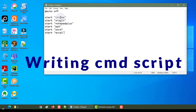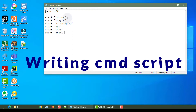You can write Chrome, Firefox, Edge, Snagit, Notepad++, PowerPoint, Word, Excel, or whichever programs you want to start. You can just write the name for your reference. Now what we need in front of them is the executable path.